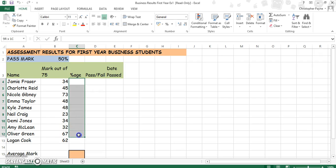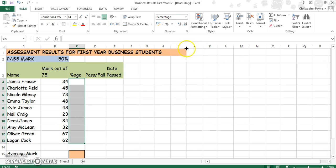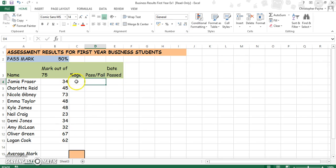First of all let's format our cells for percentages, with no decimal places. To work out a percentage is simply what the person got divided by 75.